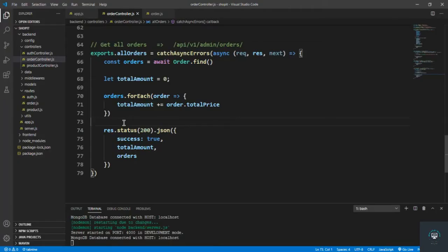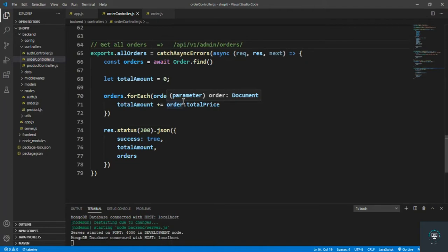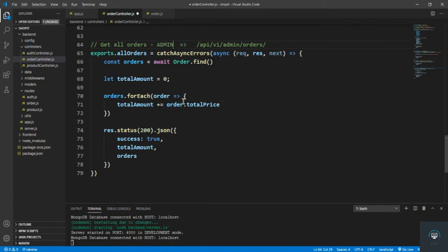Welcome back to this course. In our previous video we successfully created a route that gives us all the orders, which is only for admin. In this video I want to update the order — specifically change the order status and the stock of the product that is delivered.